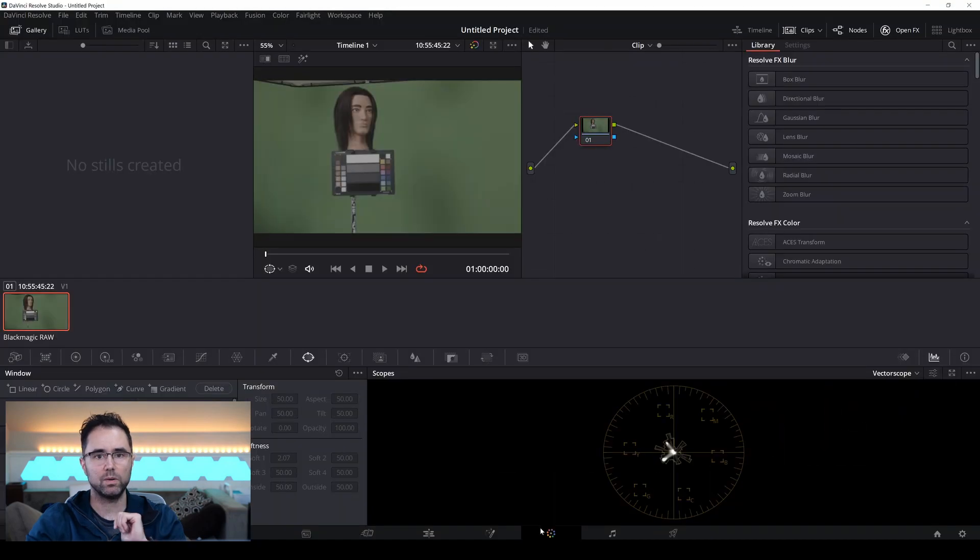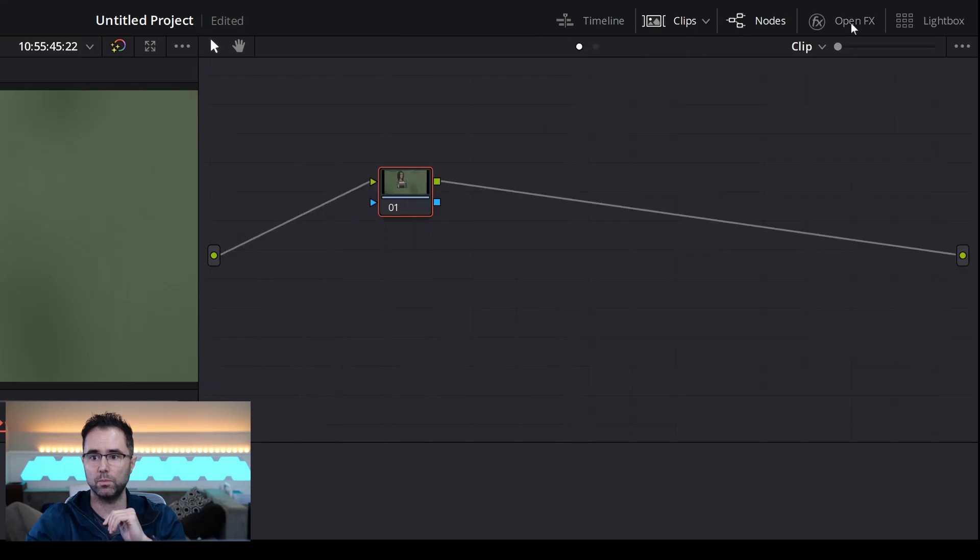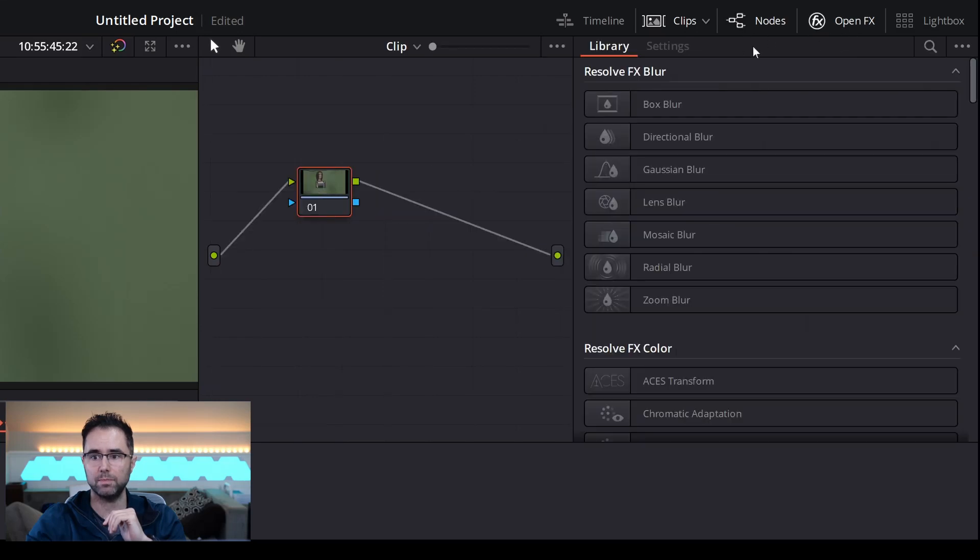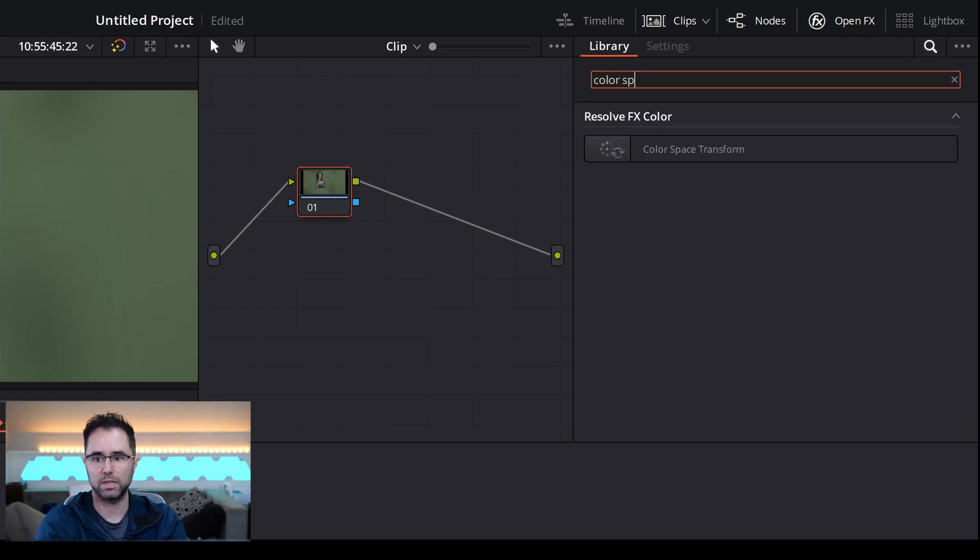Now we want to go directly to the color tab, and if you go over to this open effects panel, and if it's not visible, just click it, then you can search for color space transform.